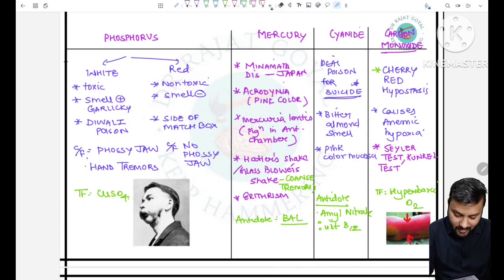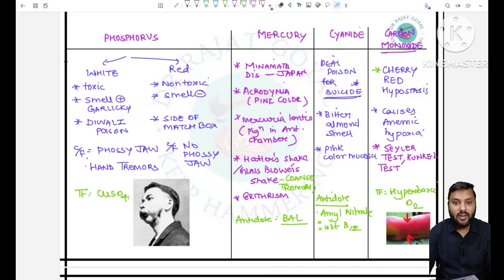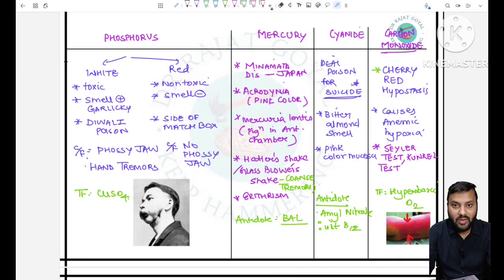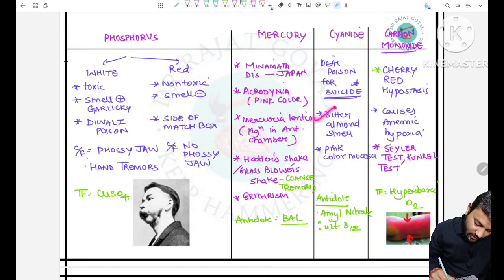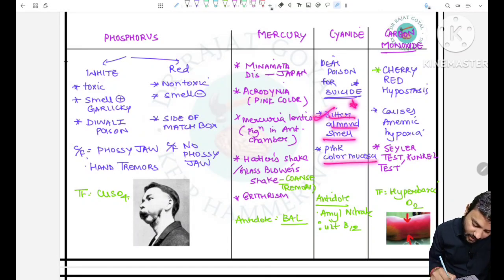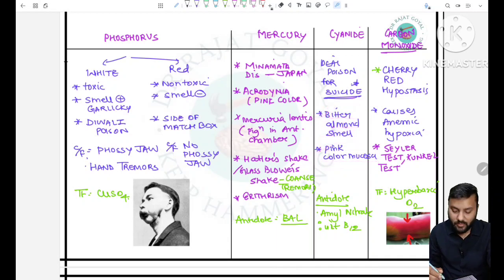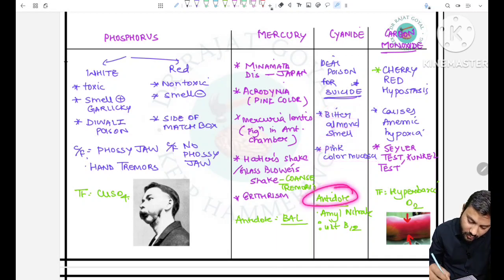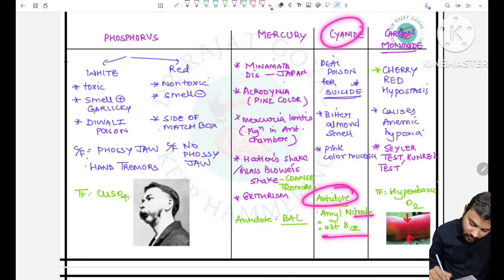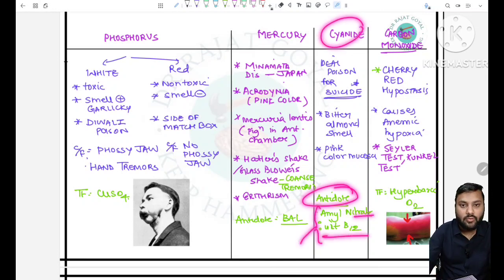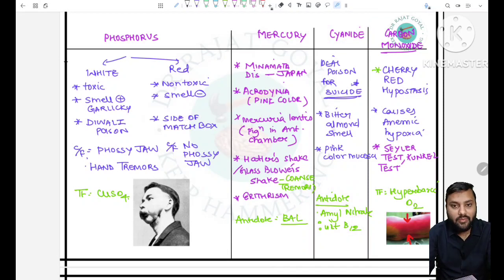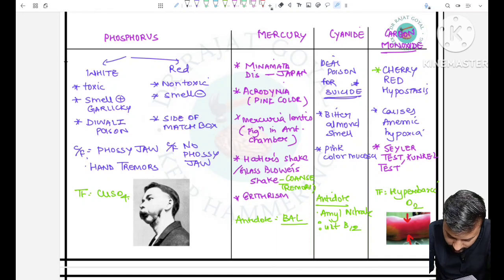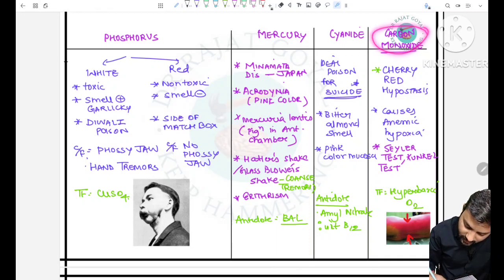The next one is cyanide. It is the ideal poison for suicide because it leads to very sudden death. Features include bitter almond smell and pink color mucosa seen on post-mortem. The antidote for cyanide poisoning is amyl nitrate or Vitamin B12 (hydroxocobalamin) — a kit used for cyanide poisoning containing amyl nitrate and cobalamin.